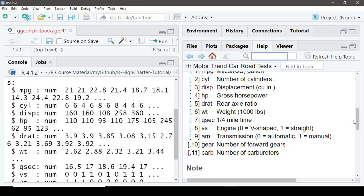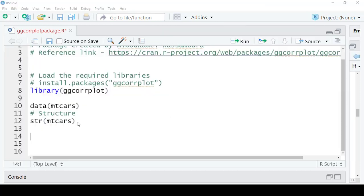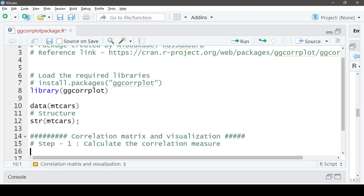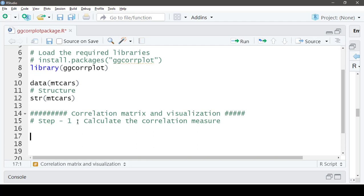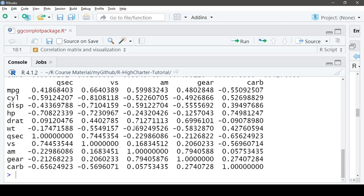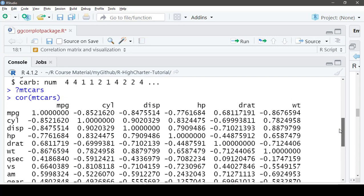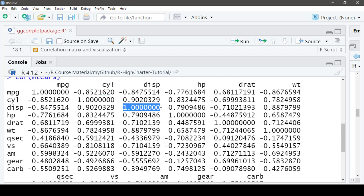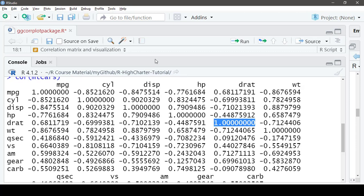The objective is to create and visualize the correlation pattern across these column variables using the ggcorrplot package. As step one, let's calculate the correlation matrix using the `cor()` function on the mtcars dataset. We get a matrix of correlation coefficients across variables with values ranging from -1 to 1. The diagonal from top-left to bottom-right represents each variable's correlation with itself, and you can see those values are 1.